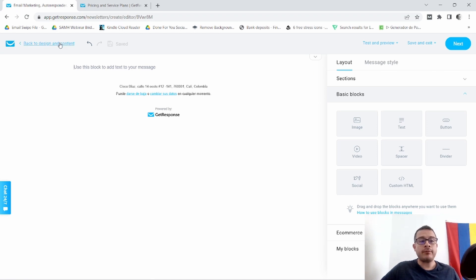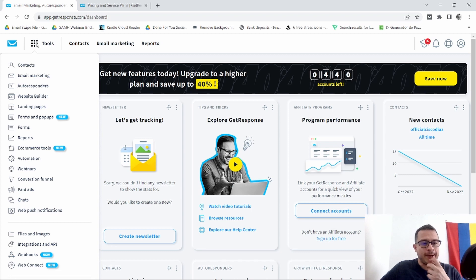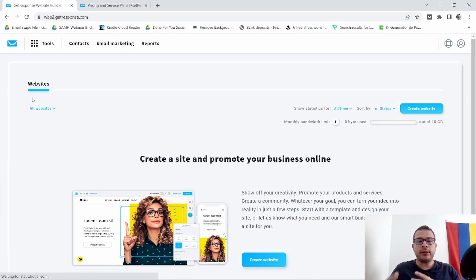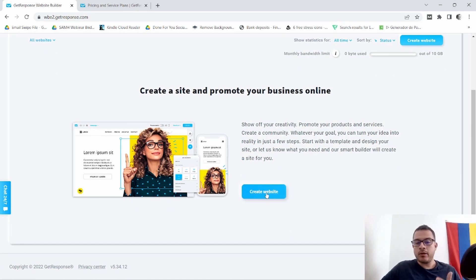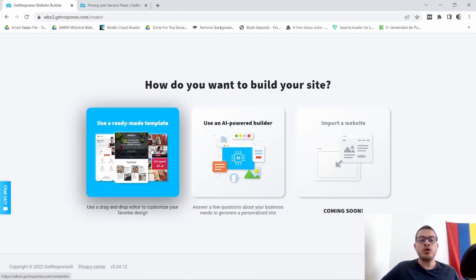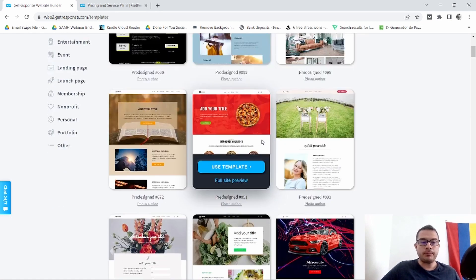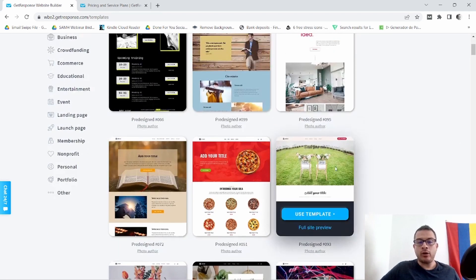Now I'm going to show you the tools that GetResponse comes with. Going back to my dashboard, I'll click on Tools. For example, like I mentioned, you have the Website Builder. You also have Landing Pages here, and it's pretty easy to create your website — they give you a bunch of different templates you can use. You come here, click Create a Site, and it gives you two different options: use an AI-powered builder or use a ready-made template. I've never used the AI builder but I do have a video showing you how to create a website using their templates — I'll leave a link up here. They give you all different types of categories to select from. You can also create it from a blank template or use one of their mapped-out templates.